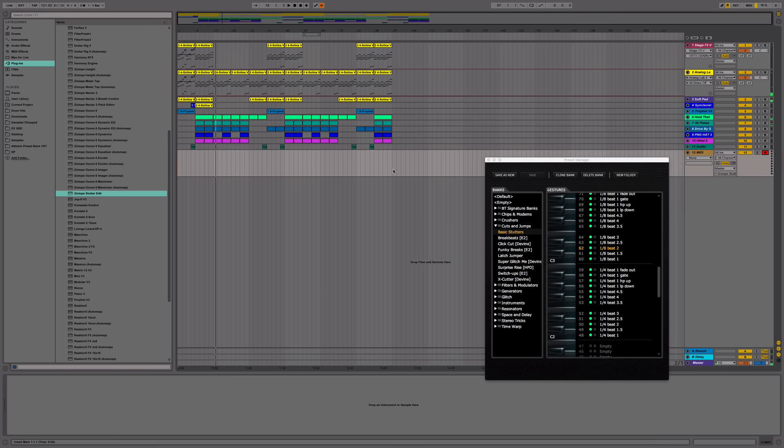So you see, pretty cool, right? Now if we wanted to record these effects, it's the same way you would record notes that you're playing on your MIDI controller. Hit the record button, hit play, and just trigger.